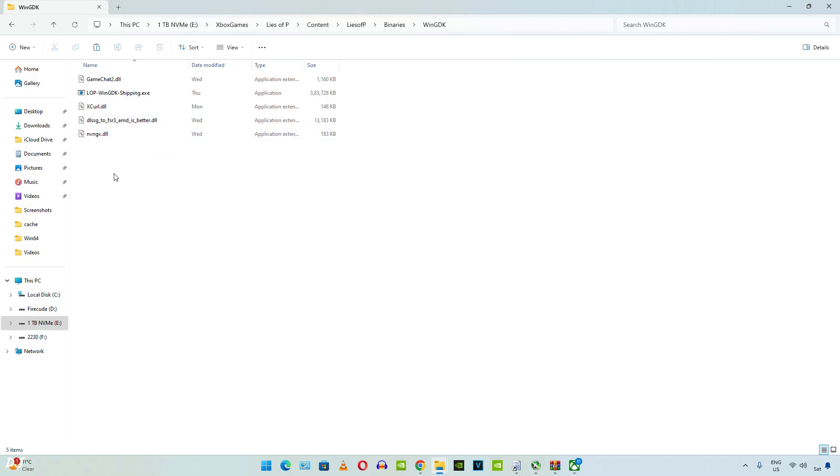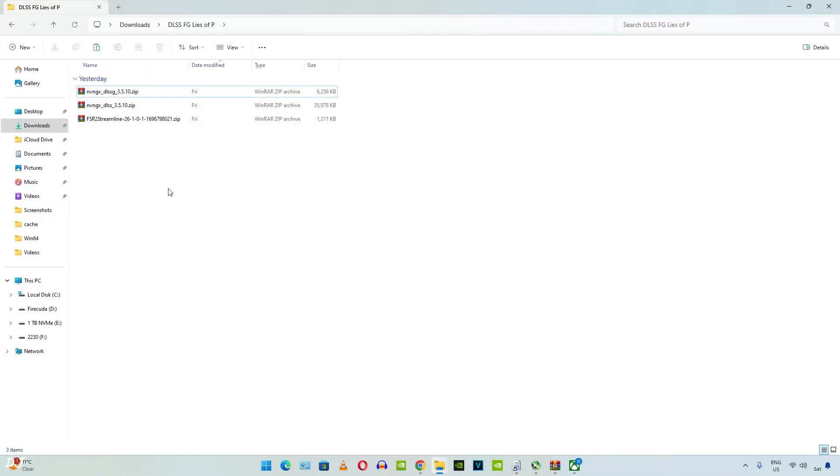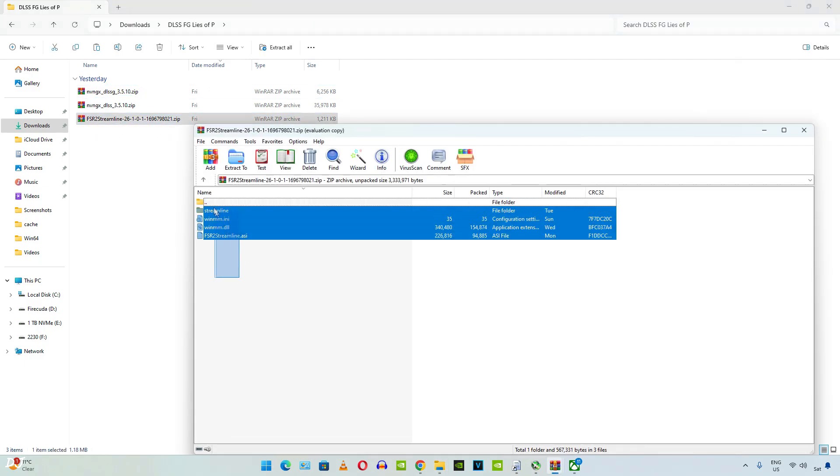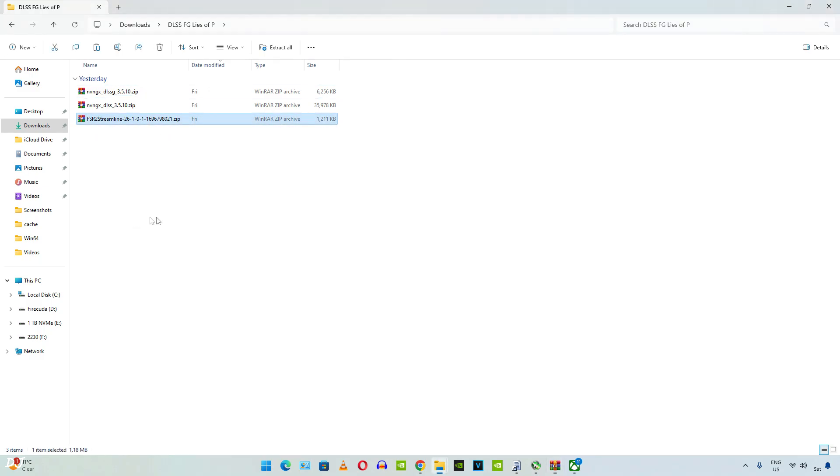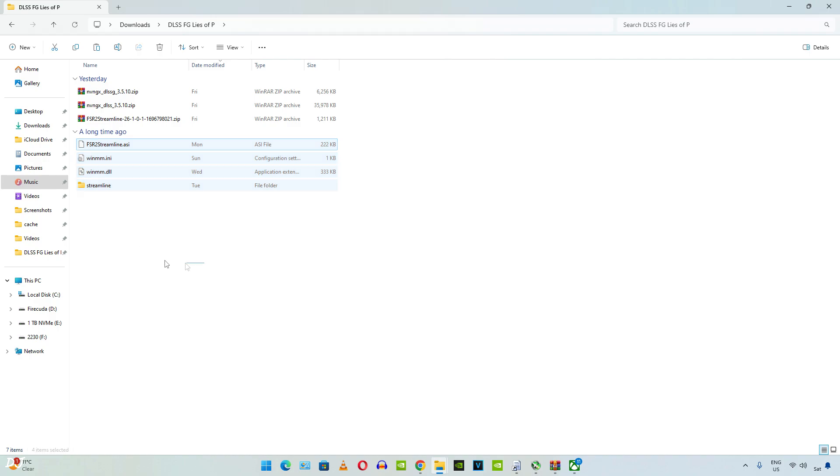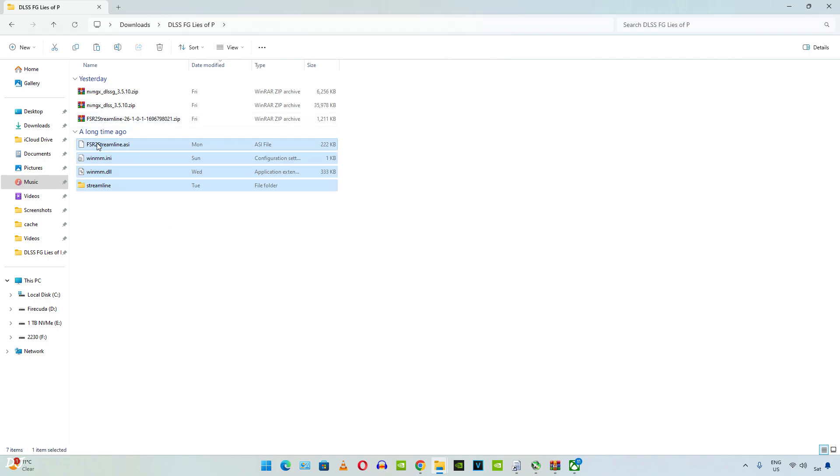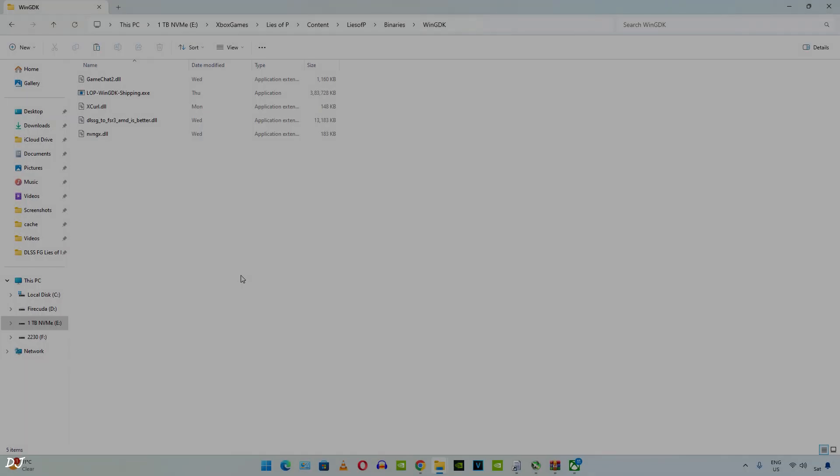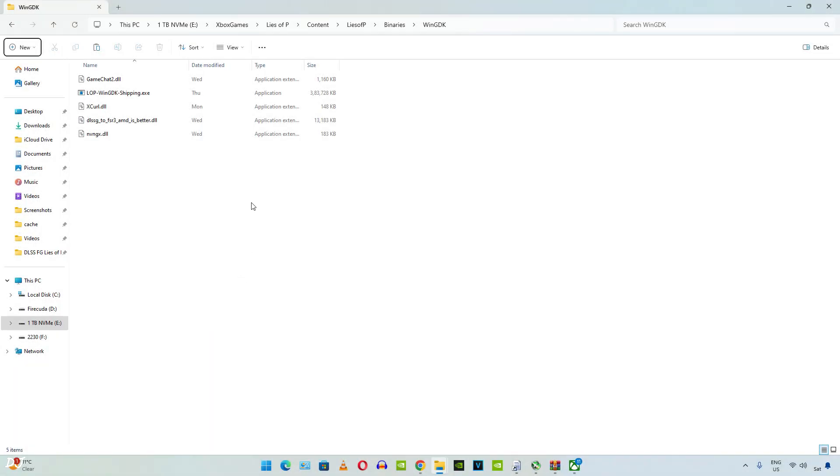Now I'll show you how to install Luke FC's mod. These are the files corresponding to it. First extract the contents of FSR2 Streamline archive file. Select and copy all of these files. Paste them in the game's install directory. Right here. Go back.